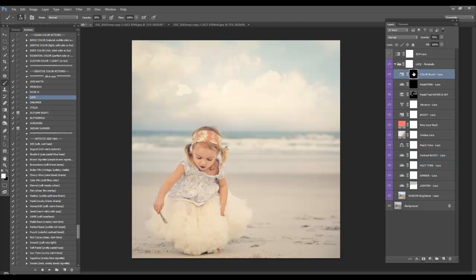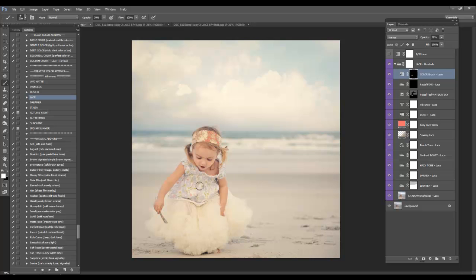You'll also find a color brush. And you can just paint with white over any areas where you want to accentuate the color. I think we'll make her little headband pop. And her little blouse pop a little bit more.